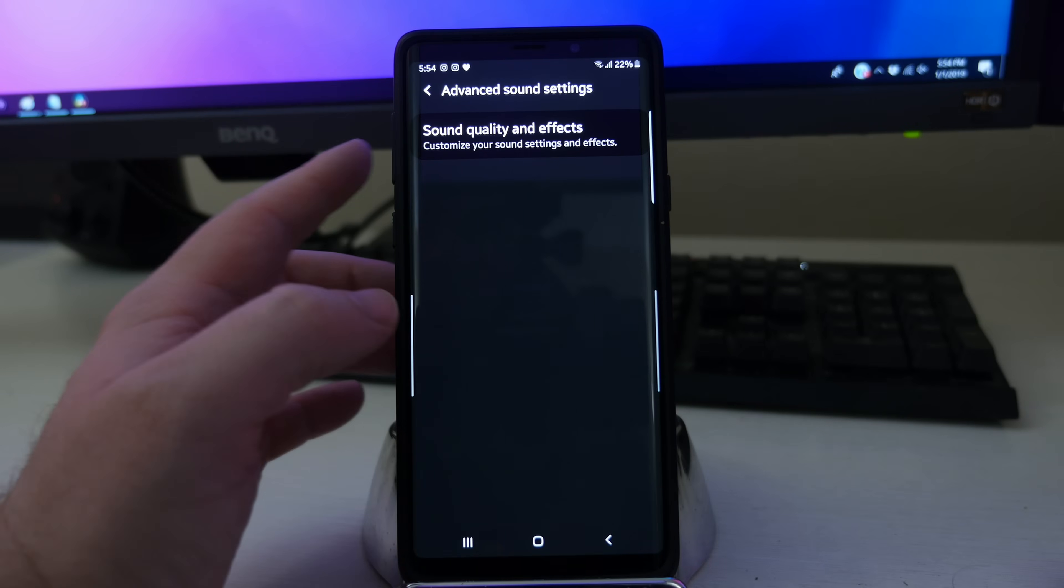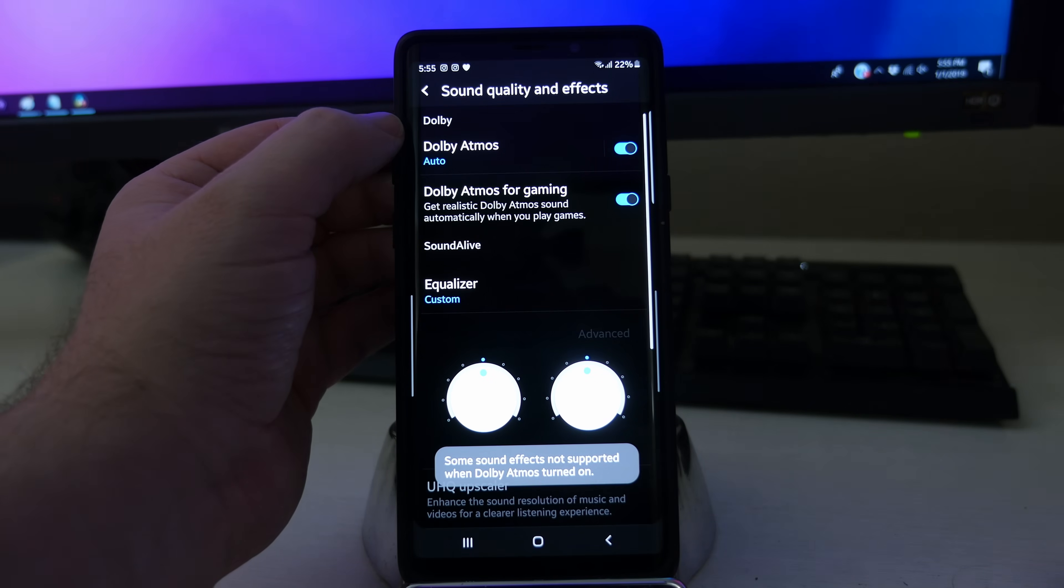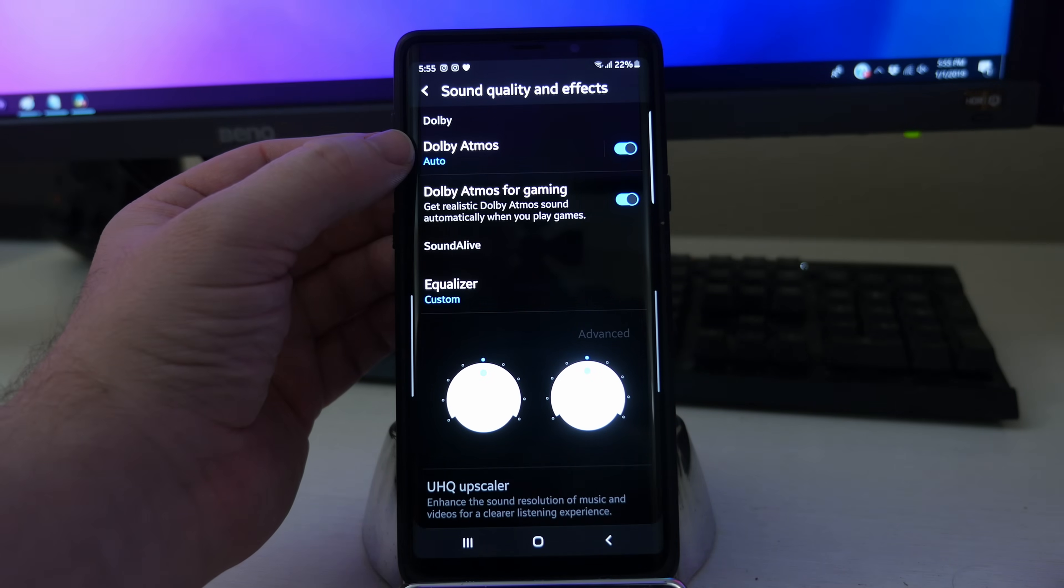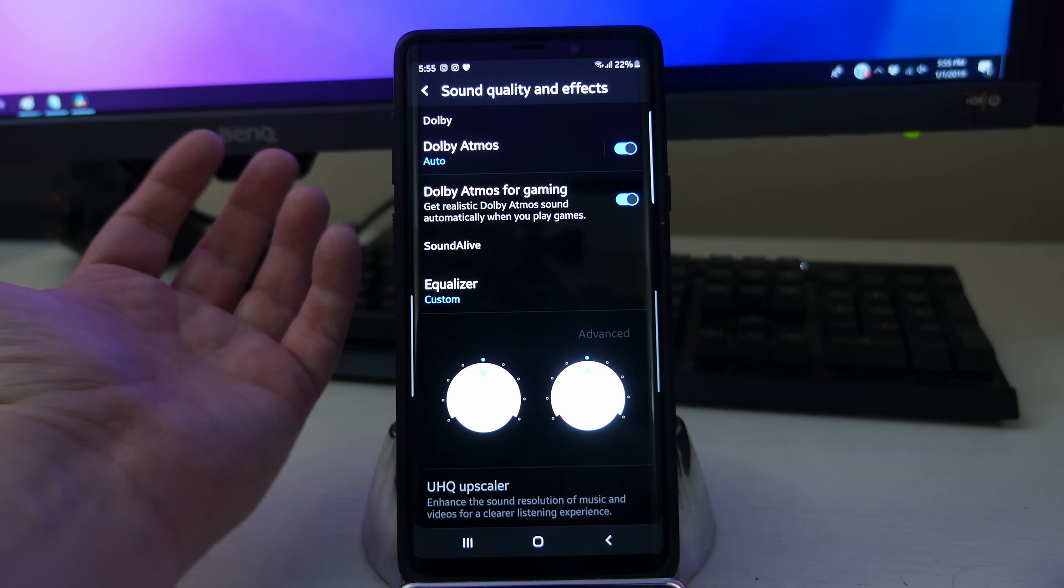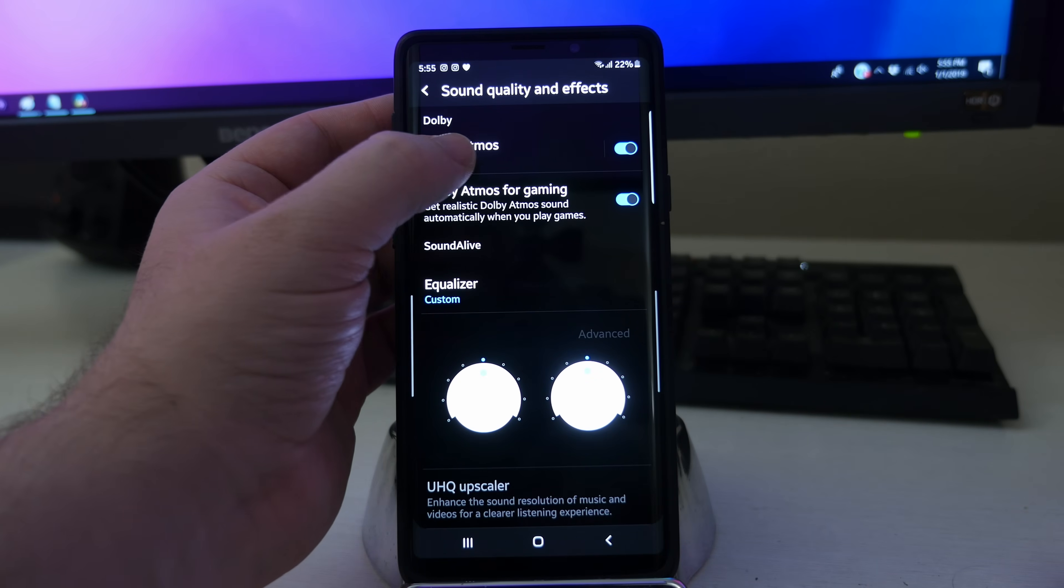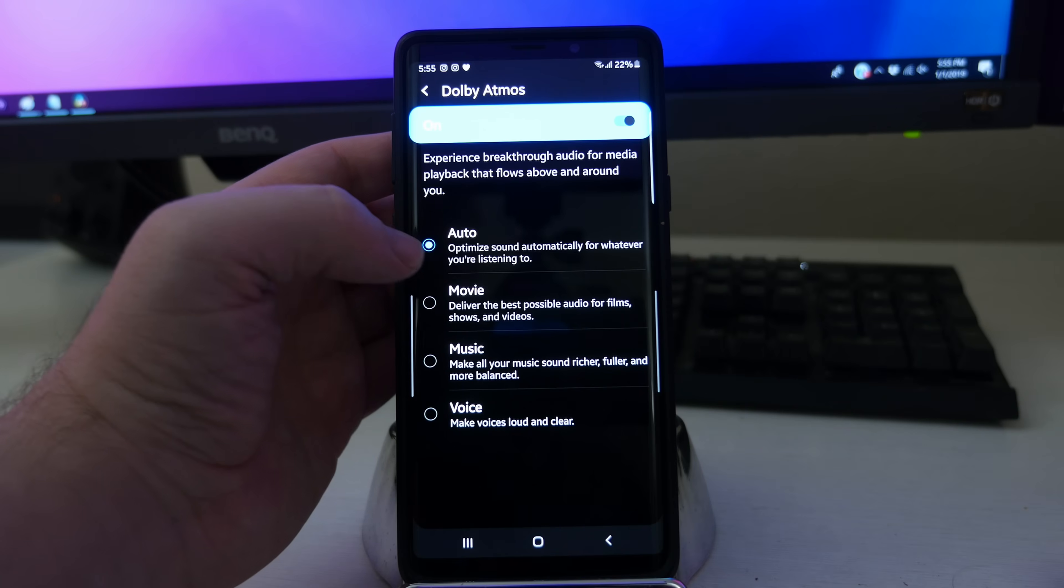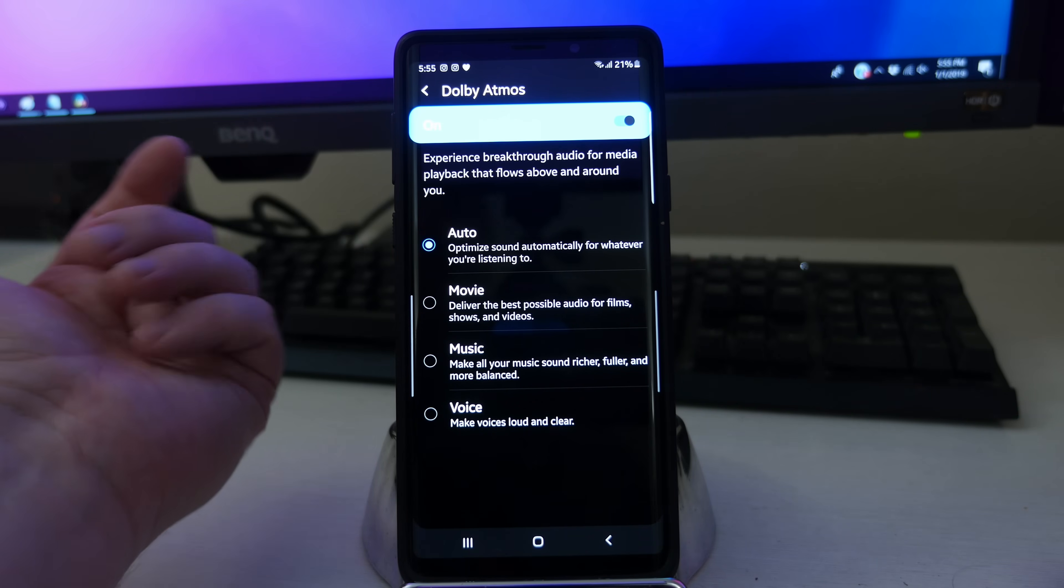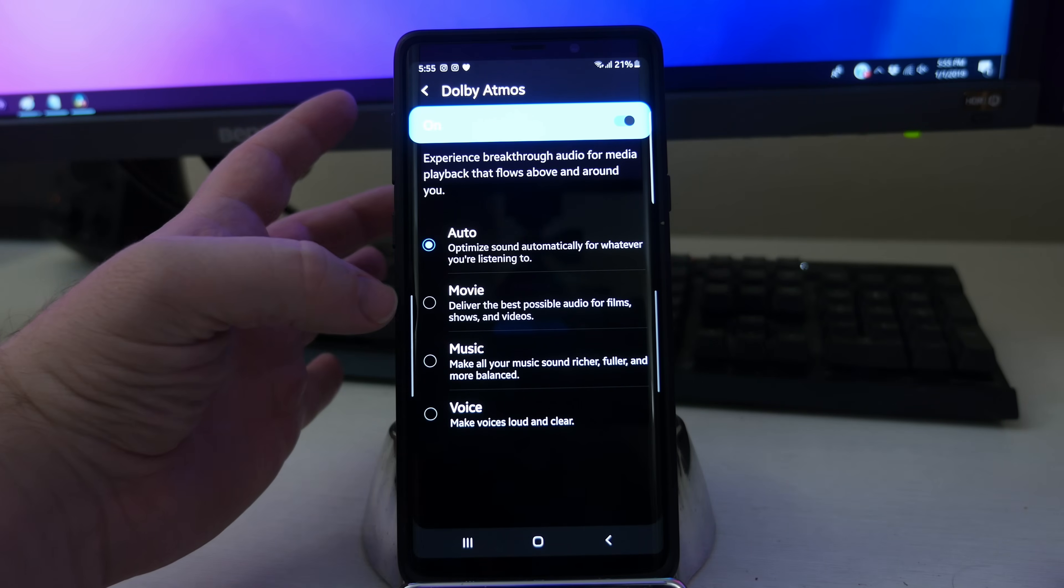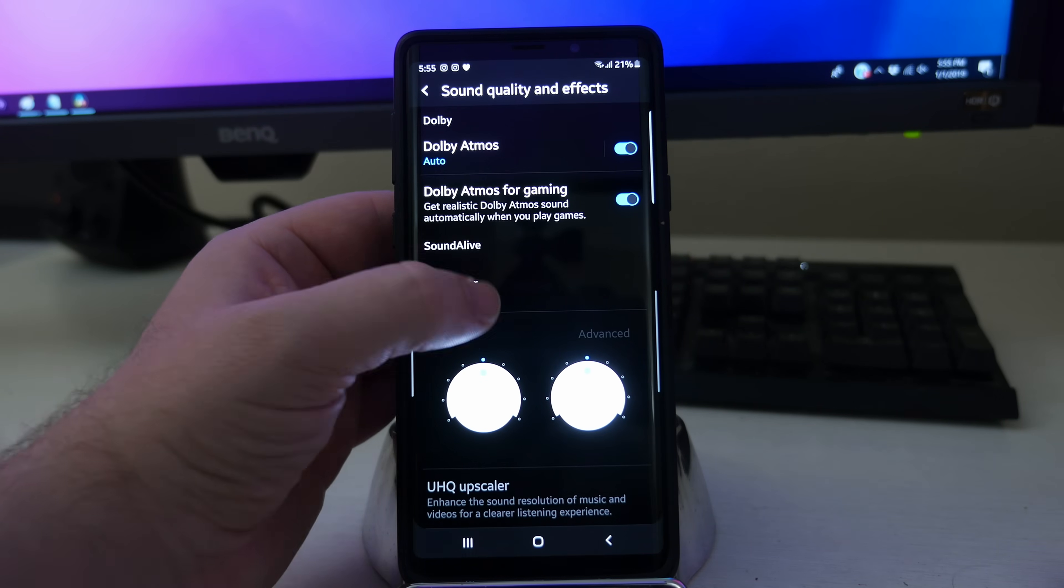Advanced sound settings. You go in here and you can go into sound quality and effects. This allows you to turn on the Dolby setting. So your sound is going to be that much better when you put Dolby Atmos on for gaming and just regular. It just makes the sound more bassy, more full. It's definitely a recommended thing to turn on on your phone for sure. You can set it to auto, so it optimizes the sound automatically for whatever I'm listening to, whether it be music, movies, games, voice, whatever it is.